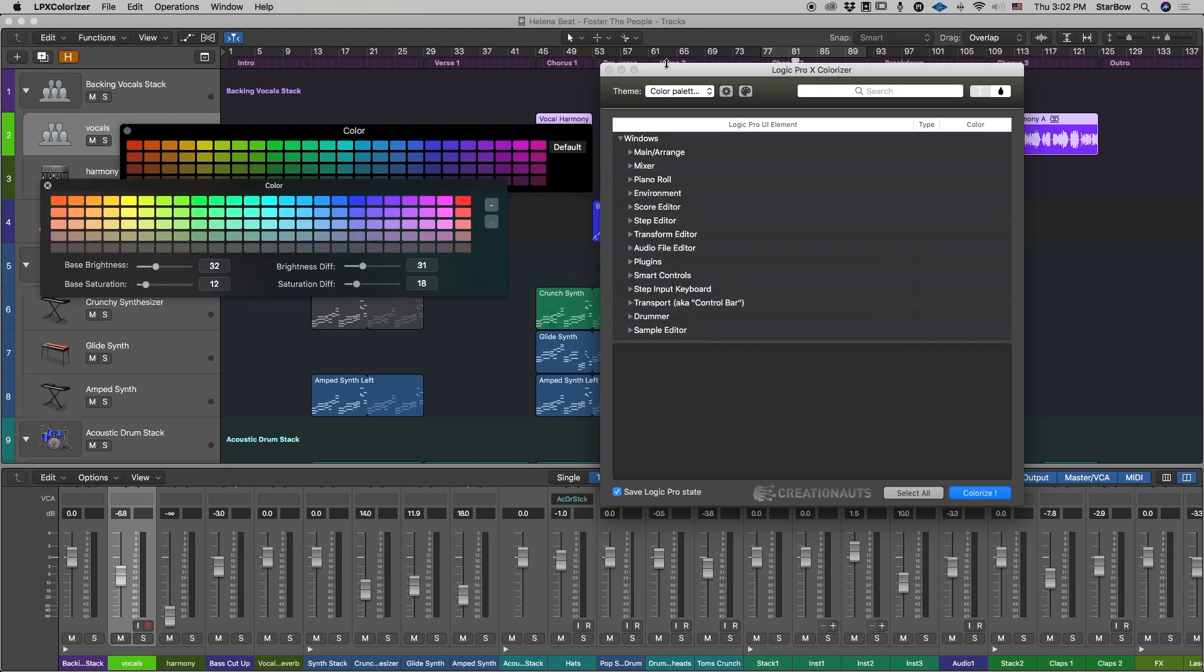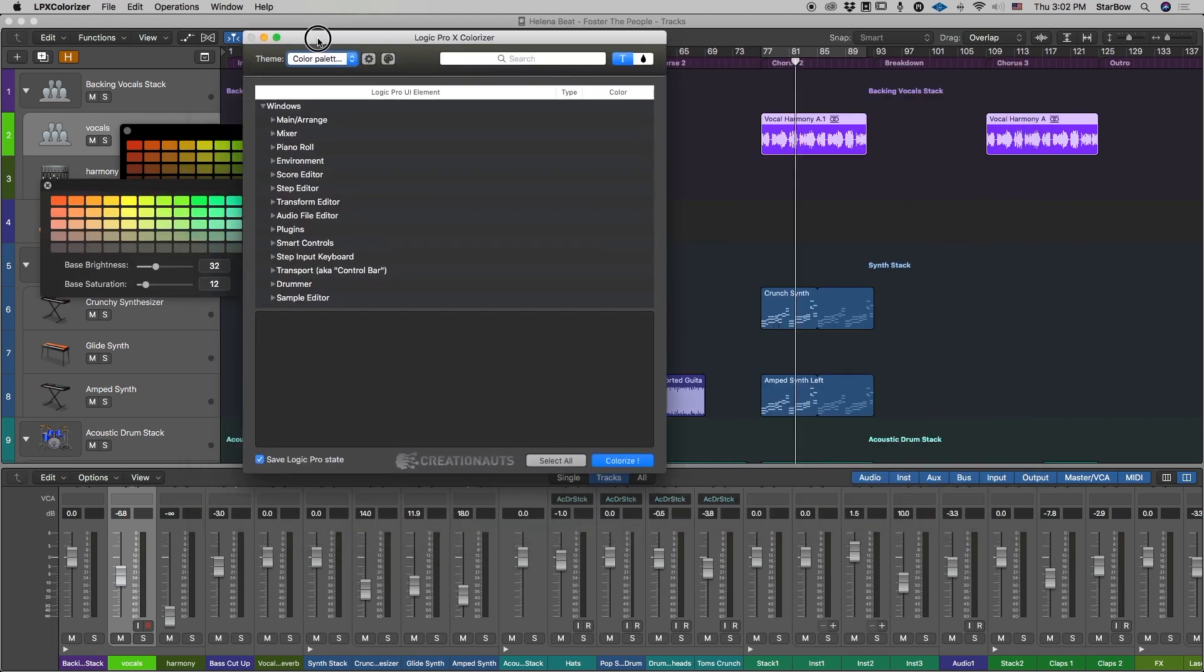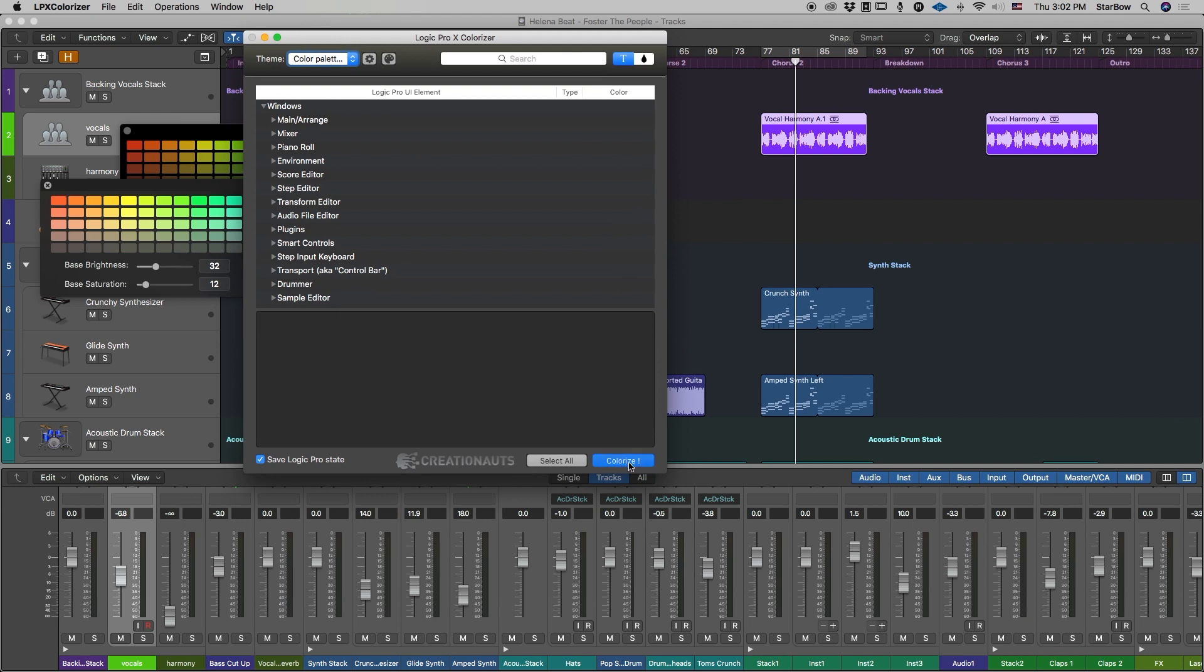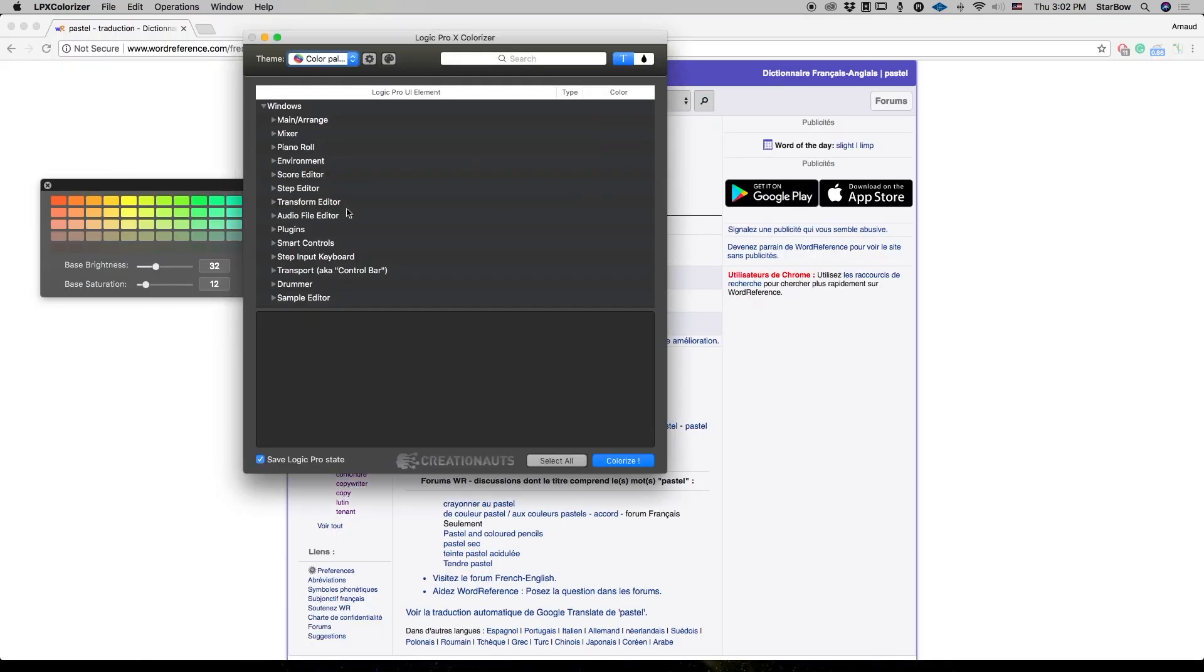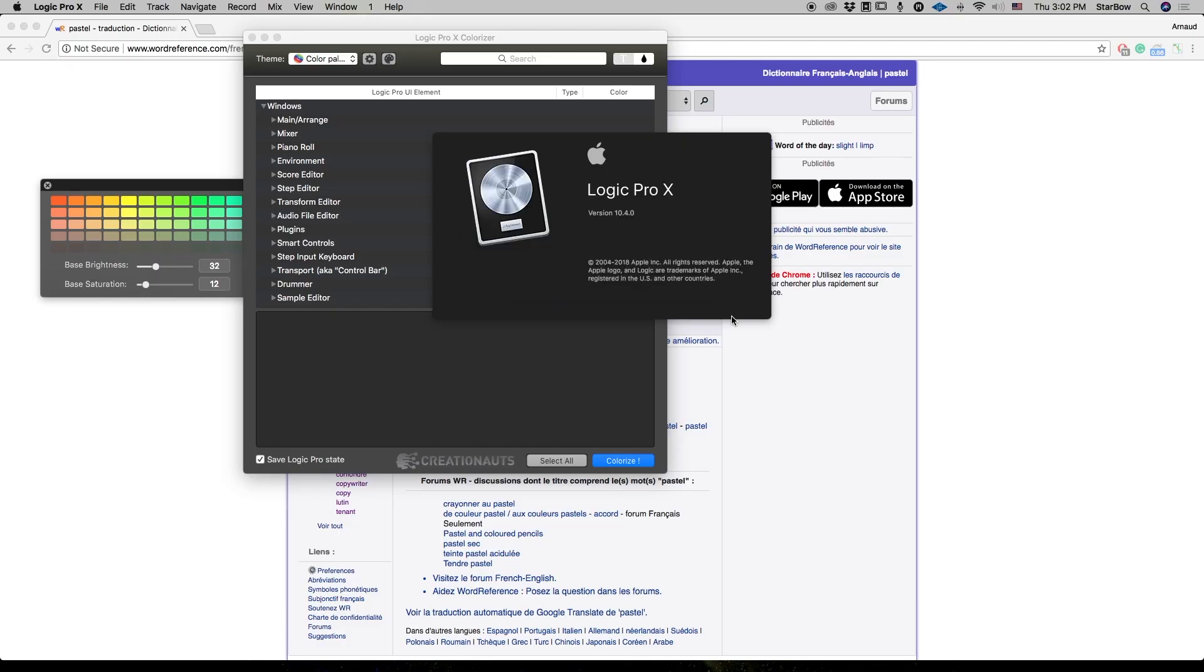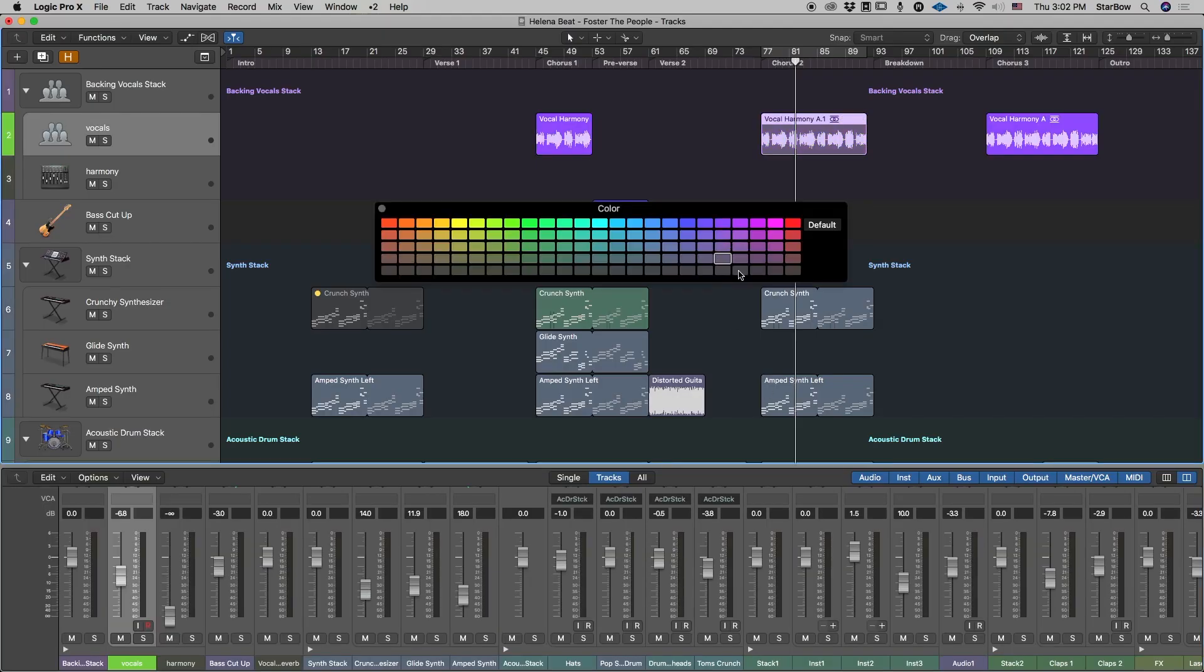And from there you just have to colorize. This color is going to be added inside Logic. And now that you have all six options.